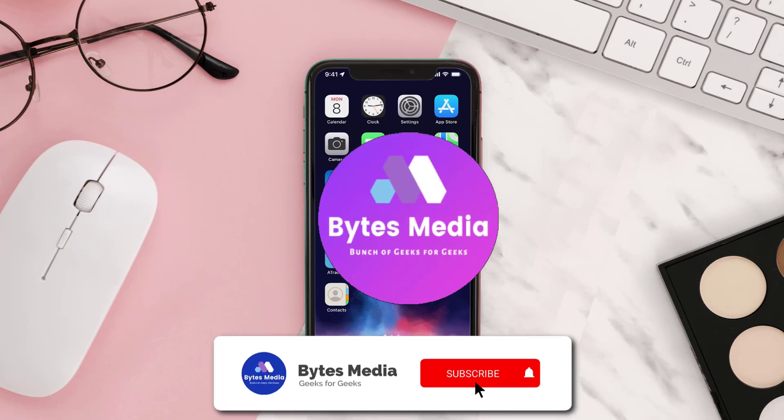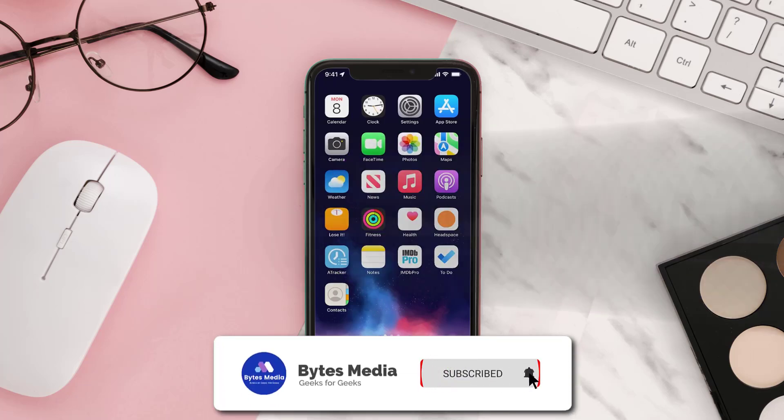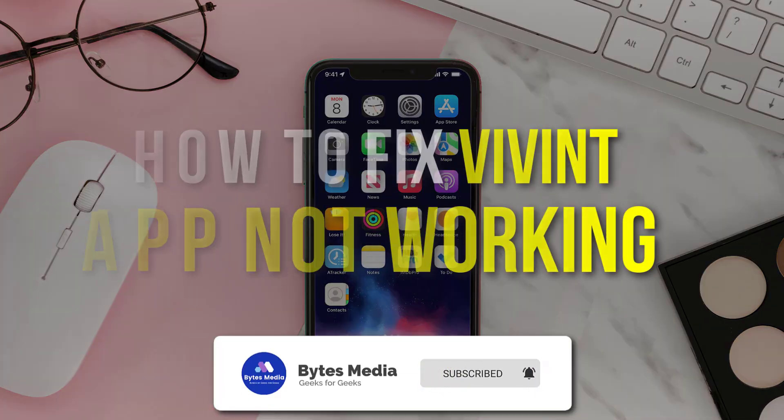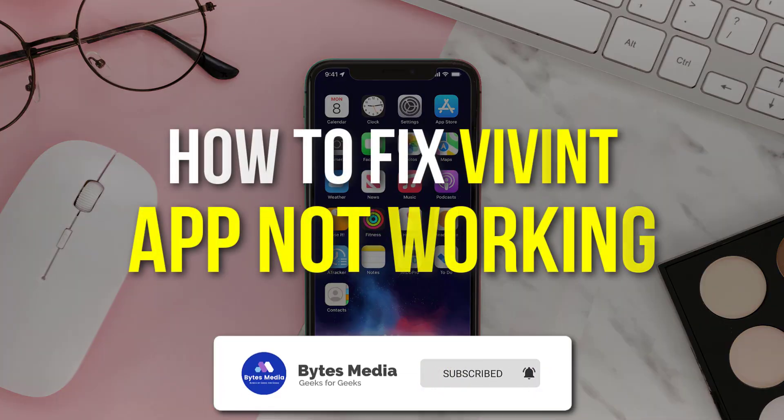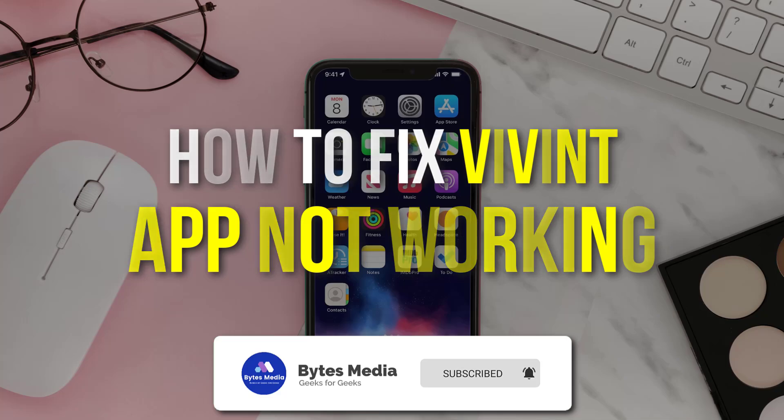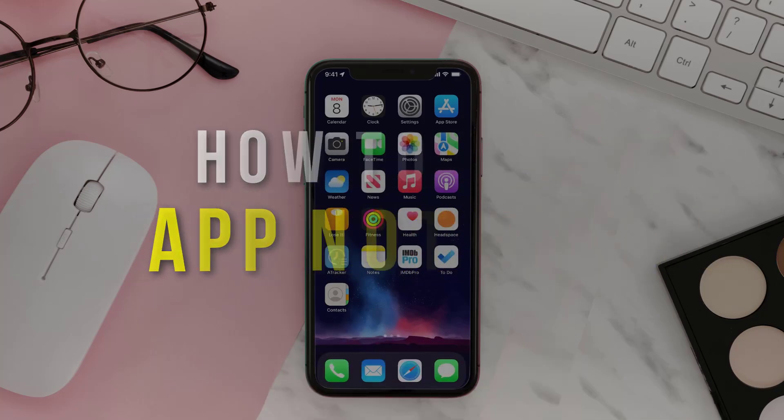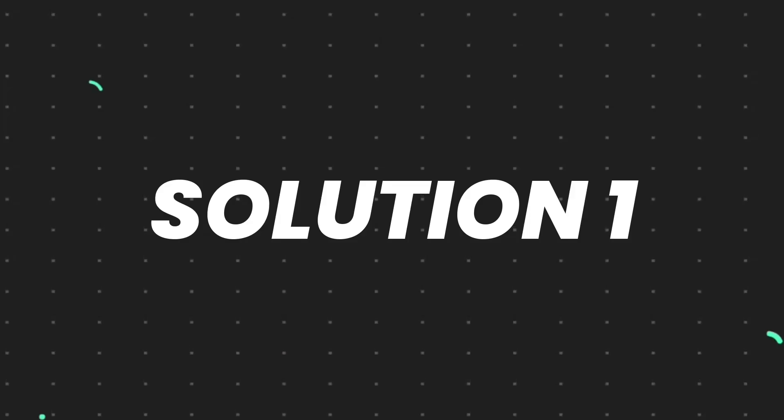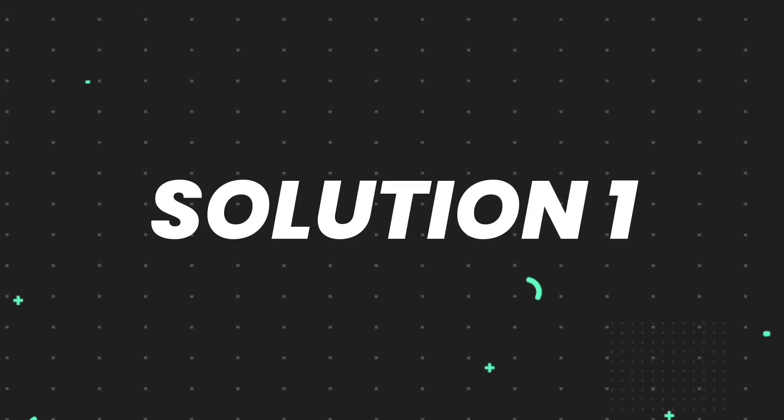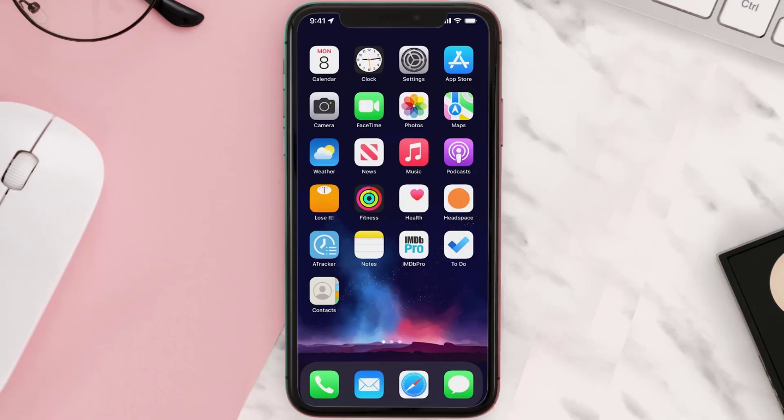Hey guys, I'm Anna, and today I'm going to show you how to fix Vivint mobile app not working. So first of all, you need to make sure you're running the latest version of the app.